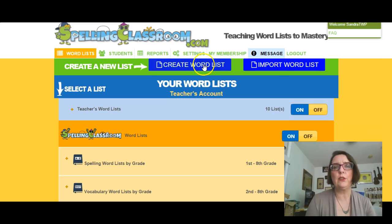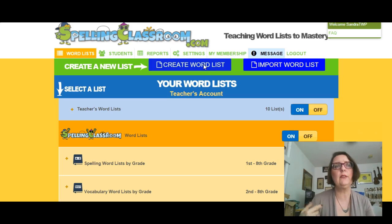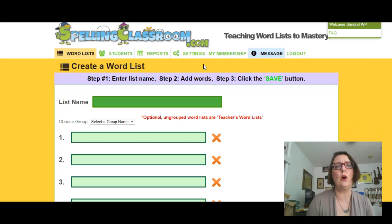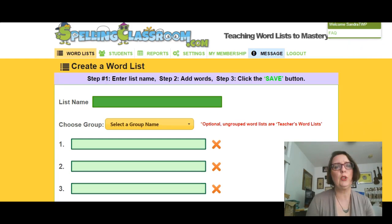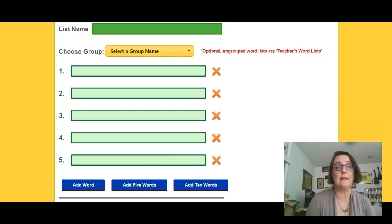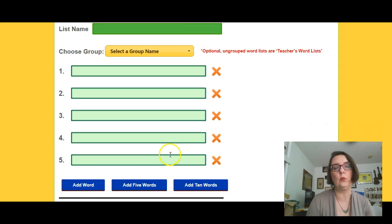If you want to create a word list, all you do is you come in here and click on create a word list. It's going to default and offer you spaces to put in five words. You can add words — add slots for words by clicking down here — add one word, add five words, add ten words.